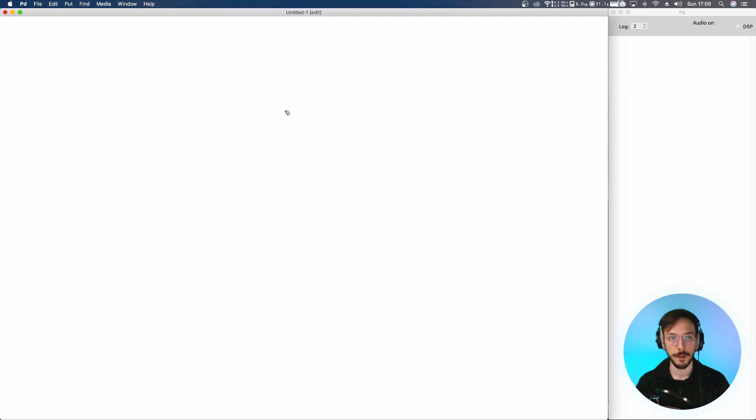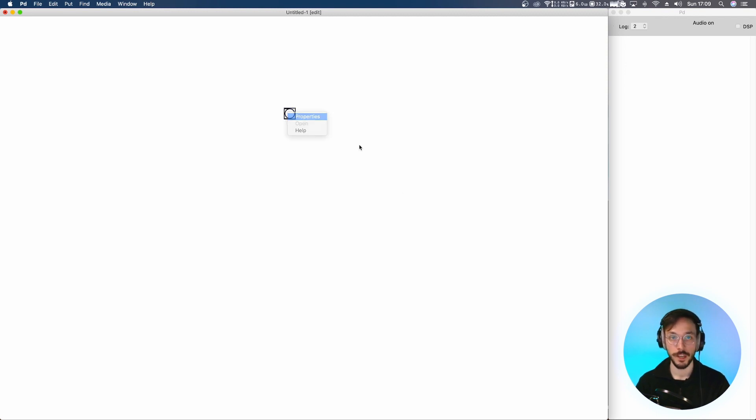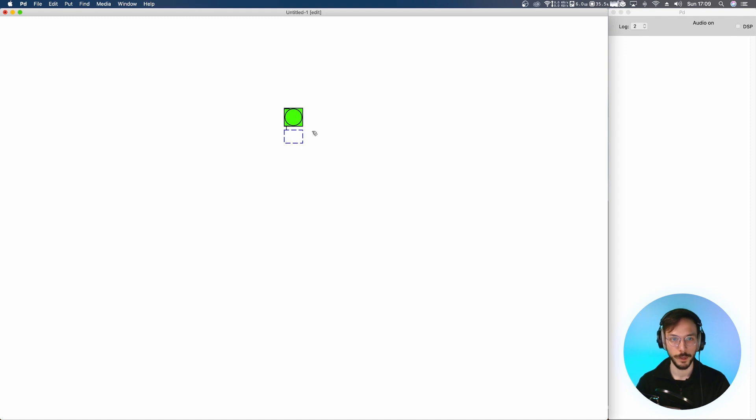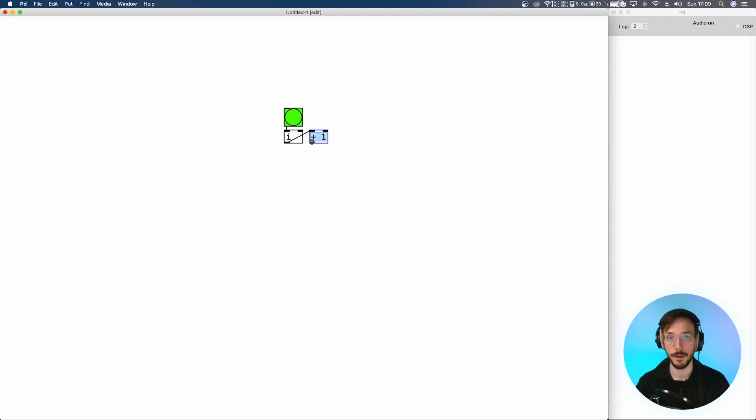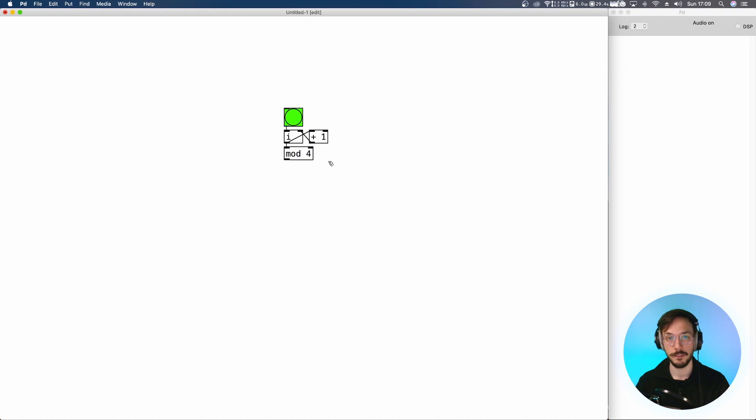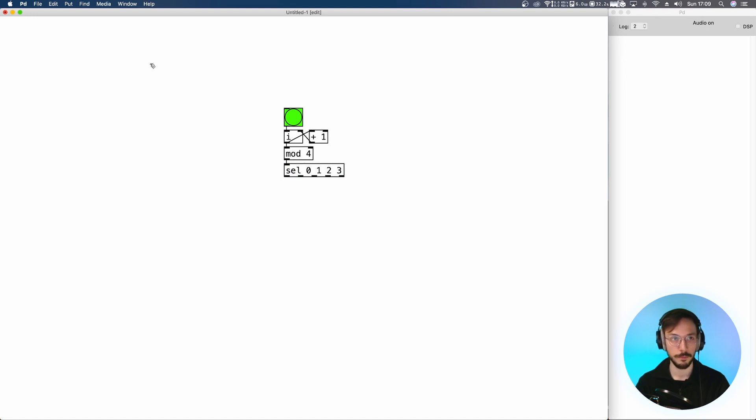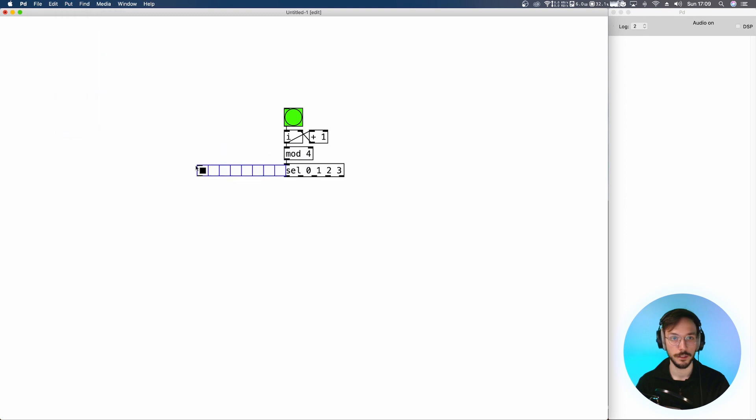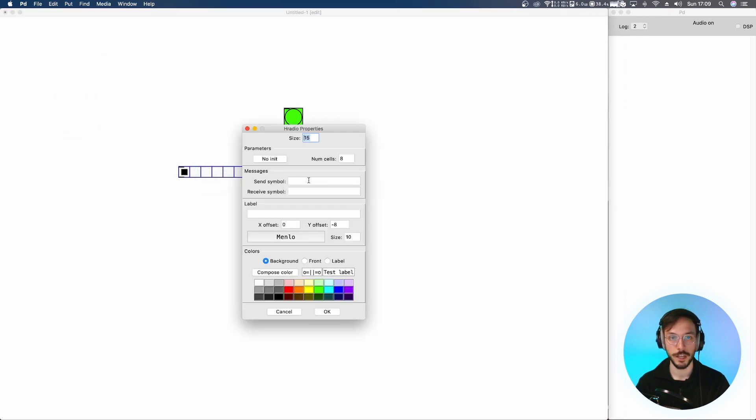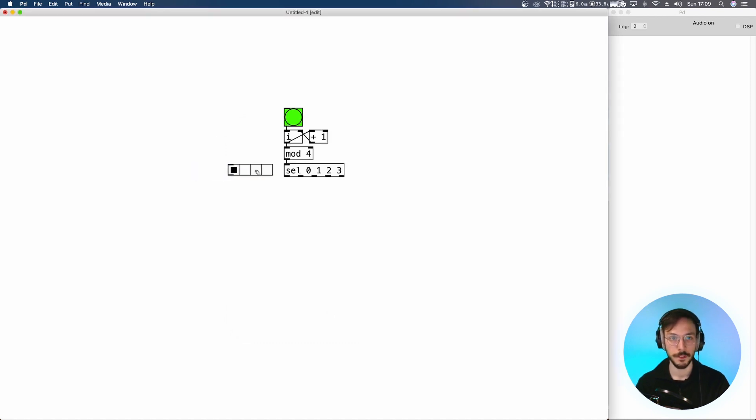We can start by creating a bang, we can change its color to make it more visible and change its size. Now we send it to an integer that increases by one each time it receives a bang. Then we want to count from zero to three, so we want to have four bangs. We select zero, one, two, and three. To visualize its bang position we can apply a horizontal radio. Here we have it, we can change its size, so number cells four, and it can receive the output of mod four.